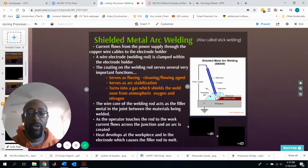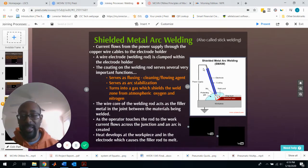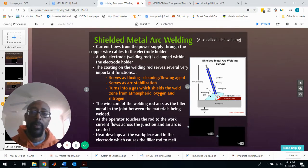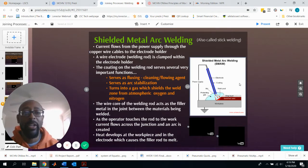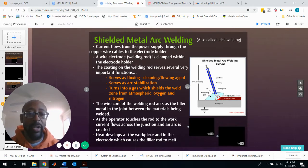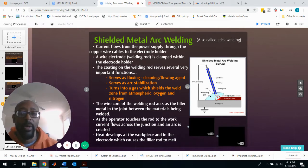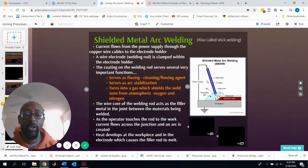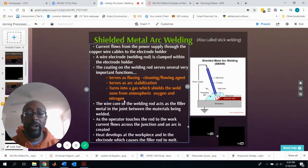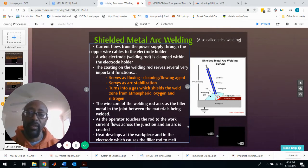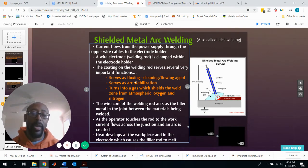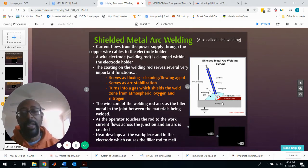The electrode has a coating on the outside and the metal wire core inside. The coating does several things: it turns into a gas that shields the weld, protecting it from oxygen and nitrogen forming oxides and nitrides; it stabilizes the arc; and it serves as a fluxing agent, allowing smoother flow of electrode metal into the weld.